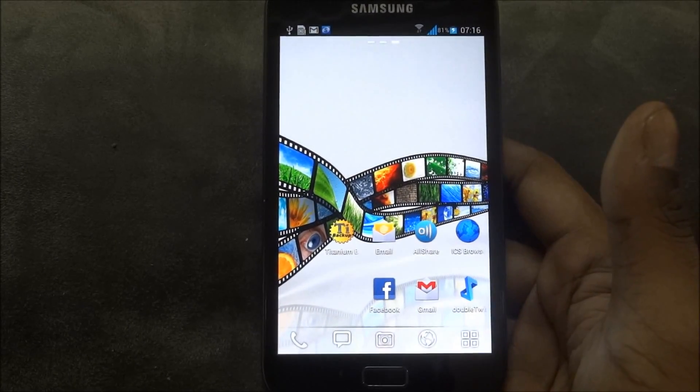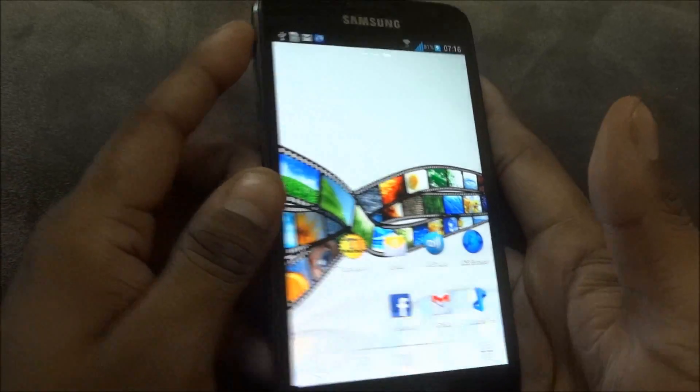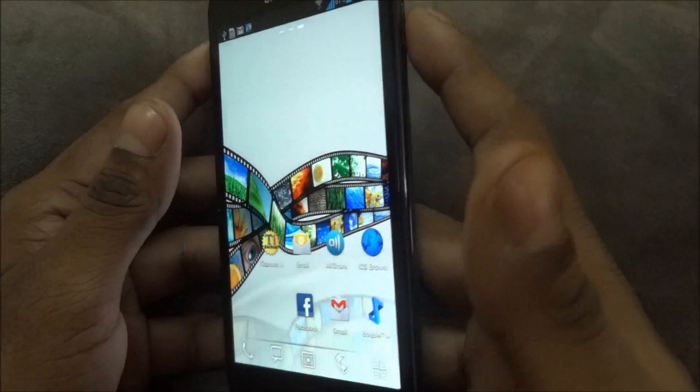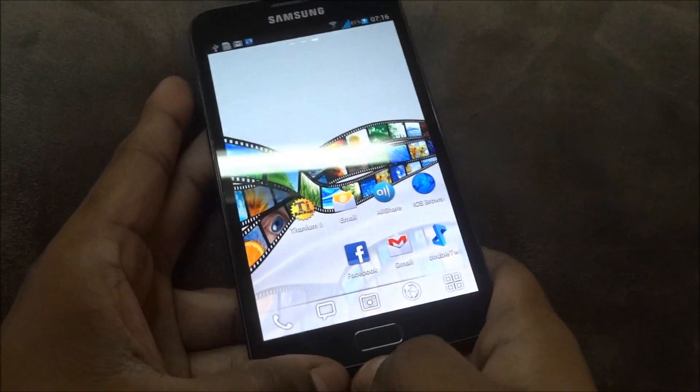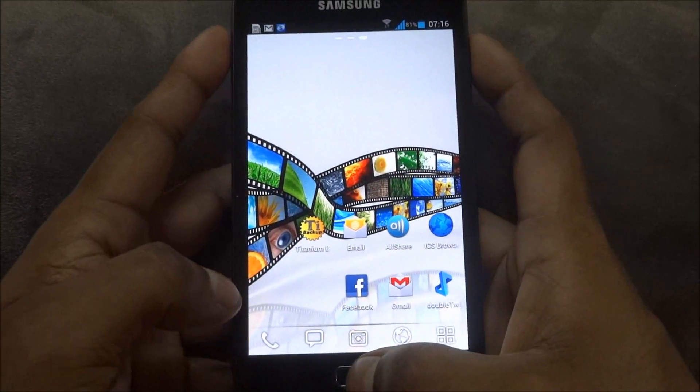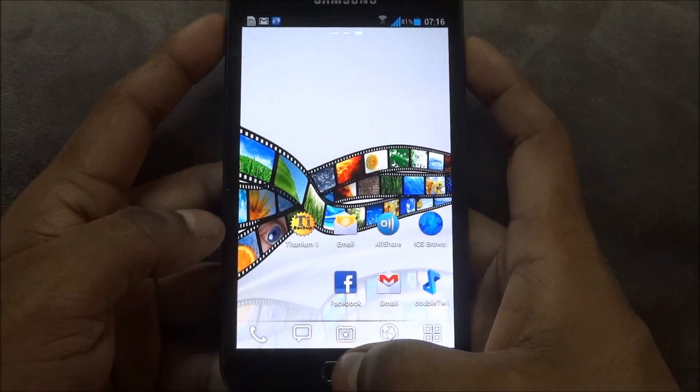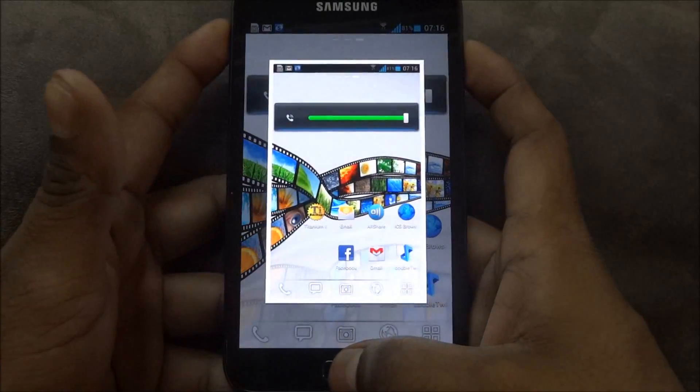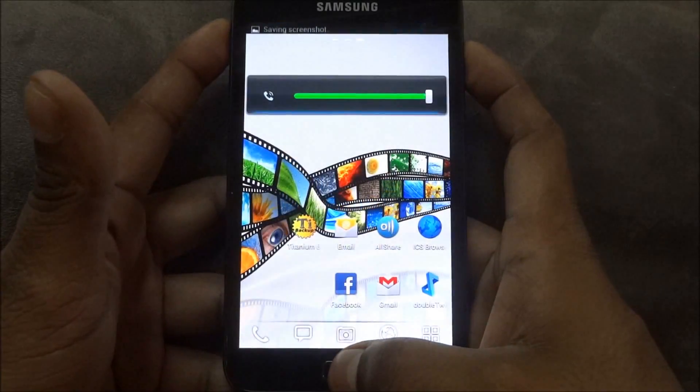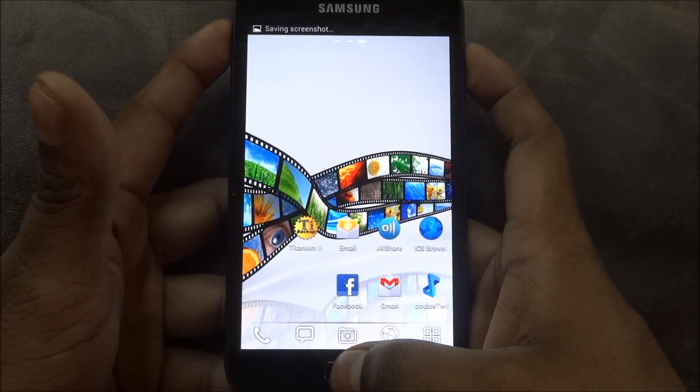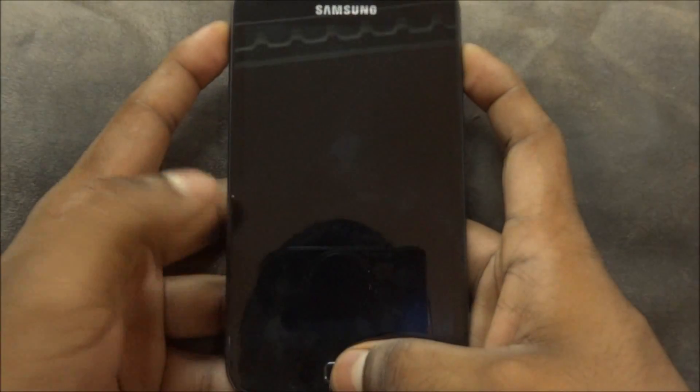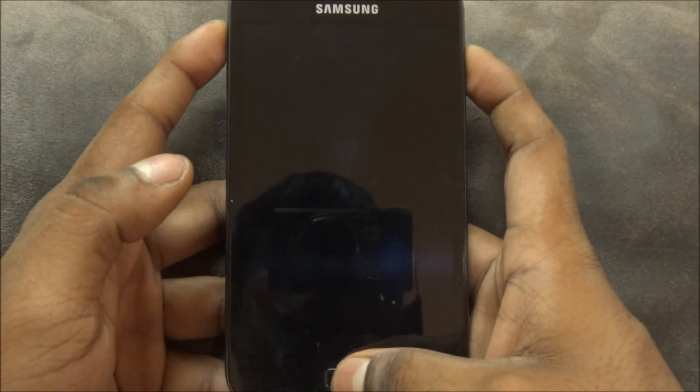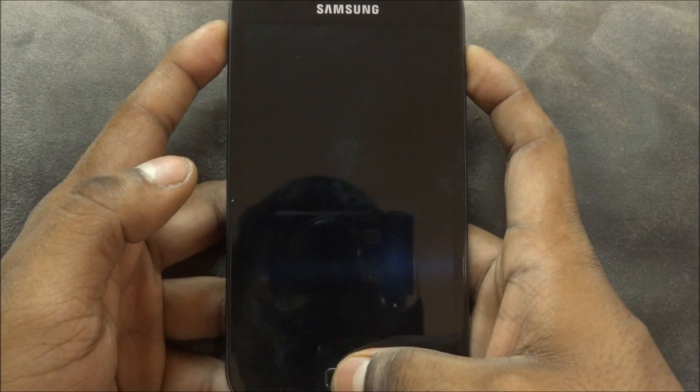Once you're done, hold up volume, power, and menu keys or home keys at the same time. You might end up taking a screenshot but just keep holding it. Your phone will reboot and the moment you see Samsung Galaxy Note displayed on screen, you can let these keys go.